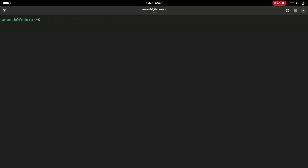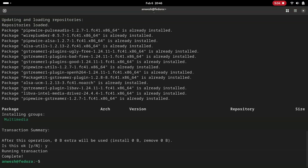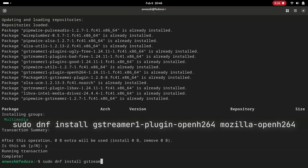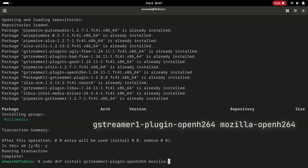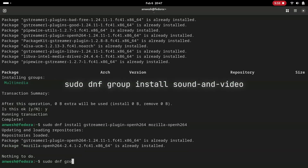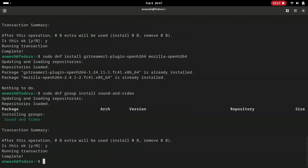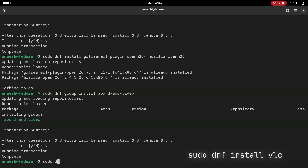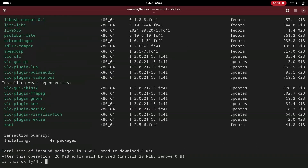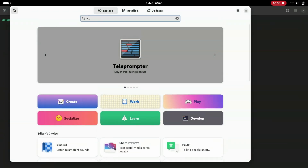Then run the following commands to install multimedia-related packages. If you want to install a package with DNF you can just type: sudo dnf install and the package name.